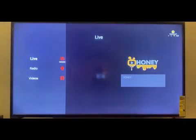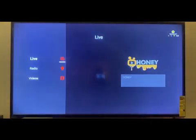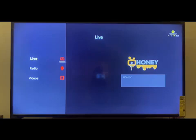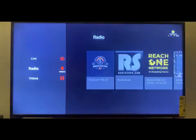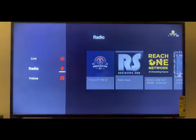So we have the live section, radio section, and video section. So immediately you see Honey — you can definitely tap in to see what's the buzz there. Consistent, 24-7 good stuff, content over there.